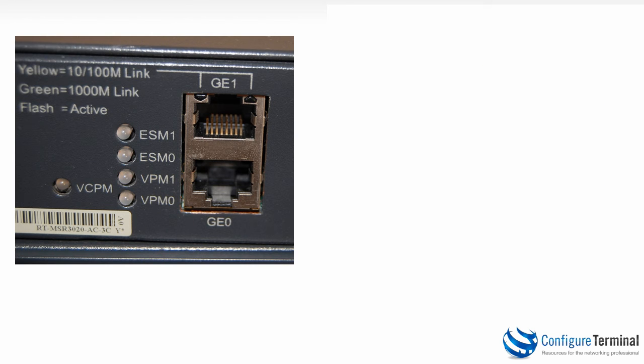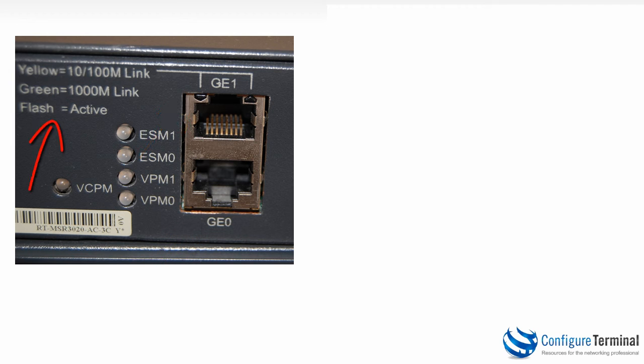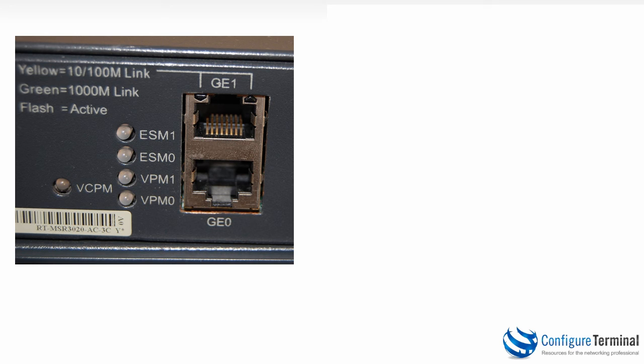Before booting up the router and showing you the output, I just want to discuss the hardware in a little bit more detail. On the back of the router there are two gigabit ethernet ports, gigabit ethernet 0 and gigabit ethernet 1. You can see here that when the LED is yellow the link is running at 10 or 100 megabits per second. If it's green it's running at a gigabit per second and when it flashes it's active.